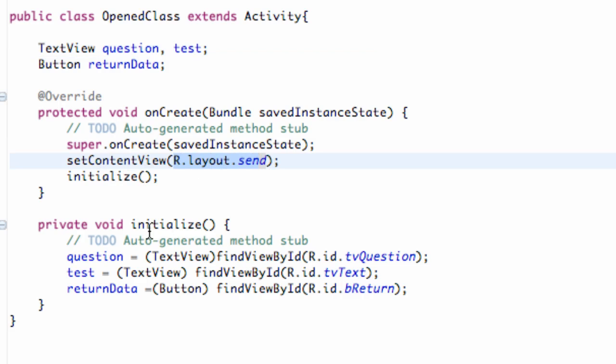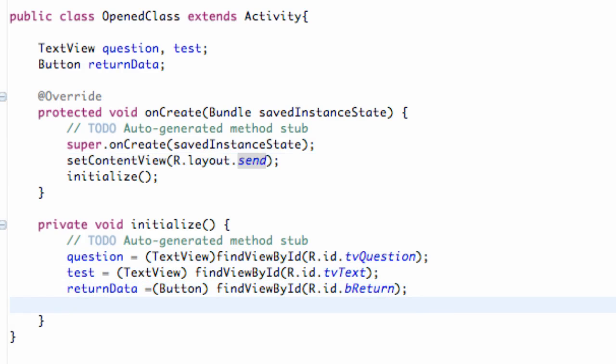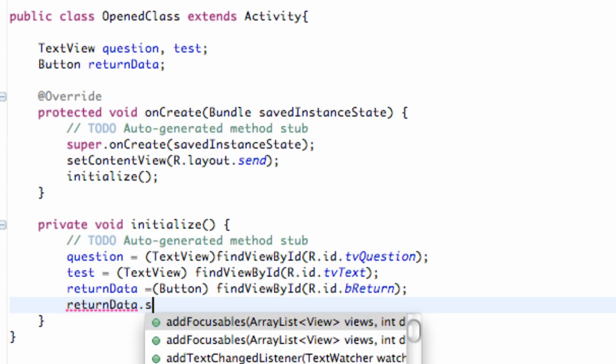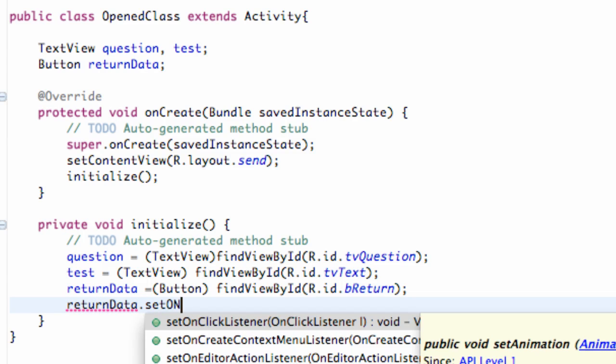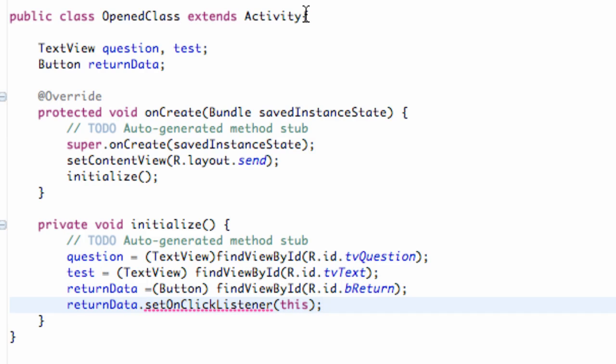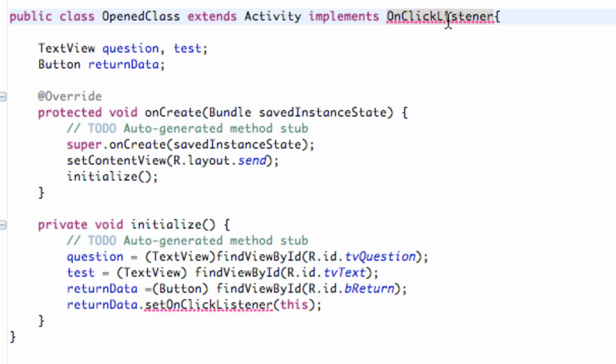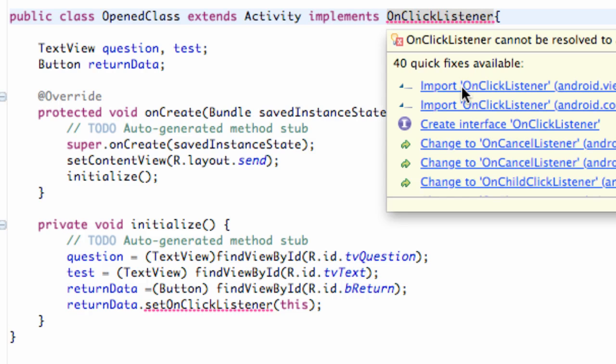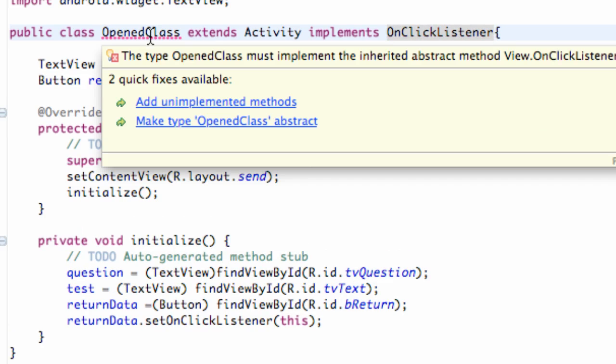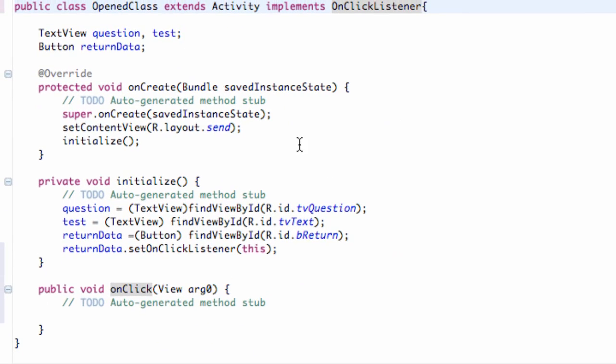Had the layout set to send, set up an Initialize method again where I added those references. And I'm just going to set up that SetOnClickListener real quick. And again this class is going to implement the OnClickListener. So there we go. We have the basic setup.